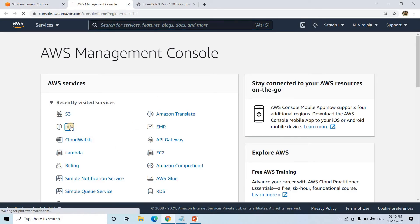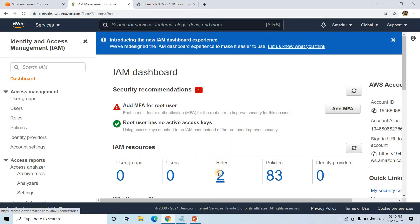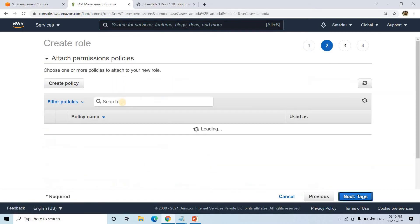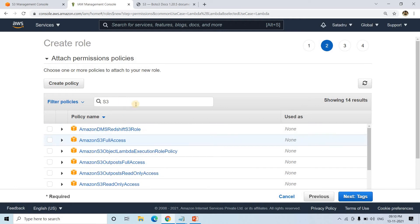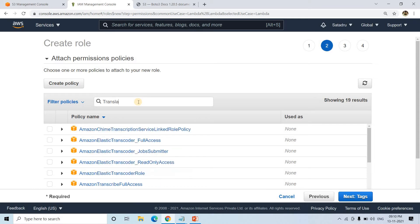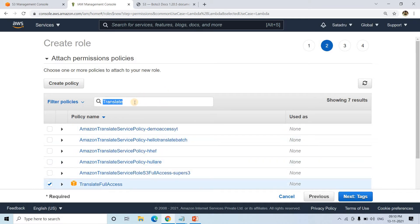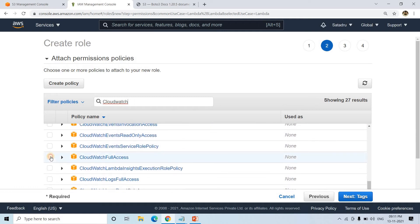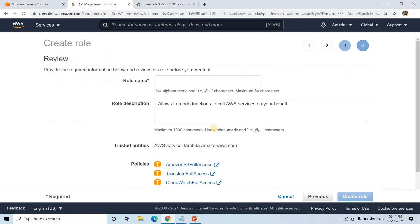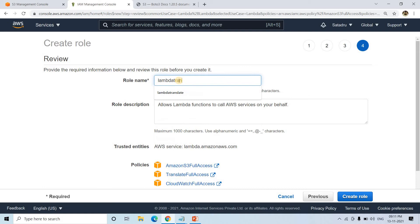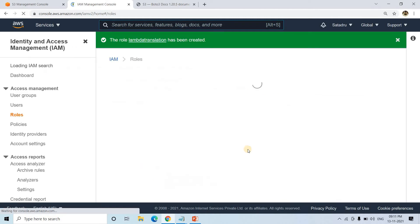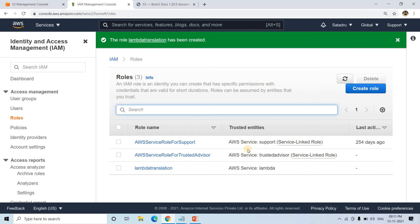Now we will go to IAM and create a role that our Lambda will be using. I'll go to Roles, then Create Role for AWS Lambda. I'll go to next permissions and choose S3 Full Access first, then search for Translate and add Amazon Translate Full Access, and then add CloudWatch Full Access as well. I'll give the role name 'Lambda Translation' and create the role with these three policies. S3 Full Access is required to read and write in S3 bucket, Translate is required to call the translate service, and CloudWatch is required for logs.